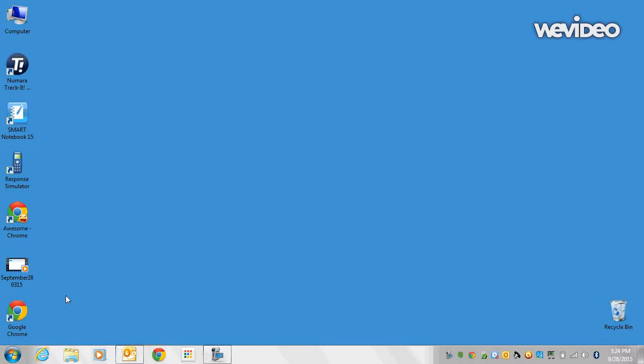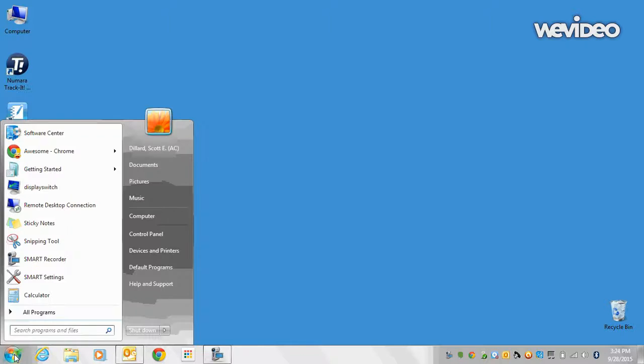It's called Software Center. If you go to your Windows Start button, there's two ways to find it.